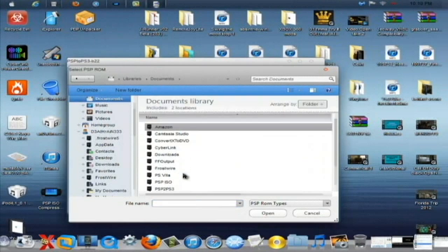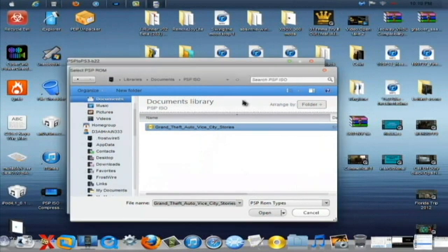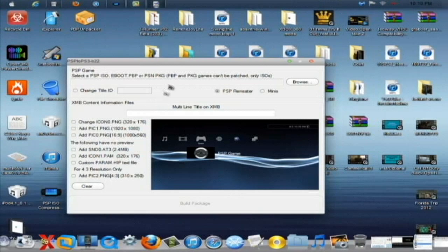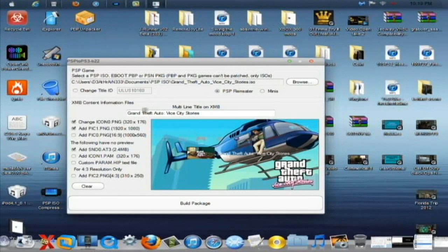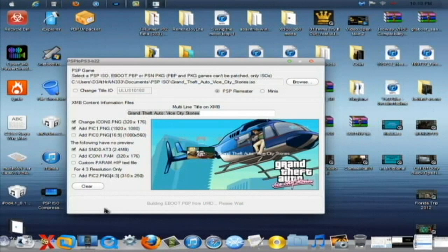Browse, Documents, PSP ISO, Grand Theft Auto: Vice City Stories, Open. Allow it to load the file. Now we're going to build the package — 'Building eBoot, please wait.' I'll stick with you through this so you can see the whole process and know that this does work. Now I'm finally getting somewhere.